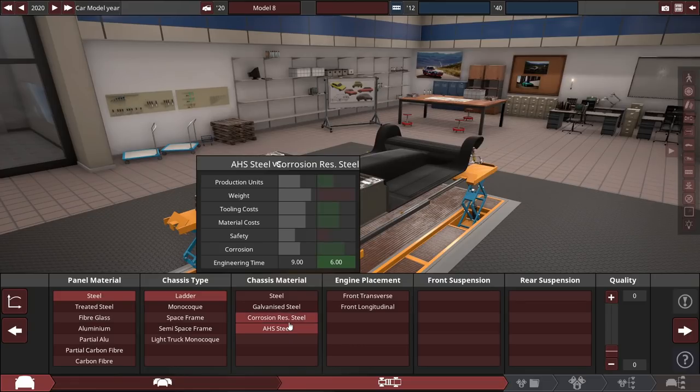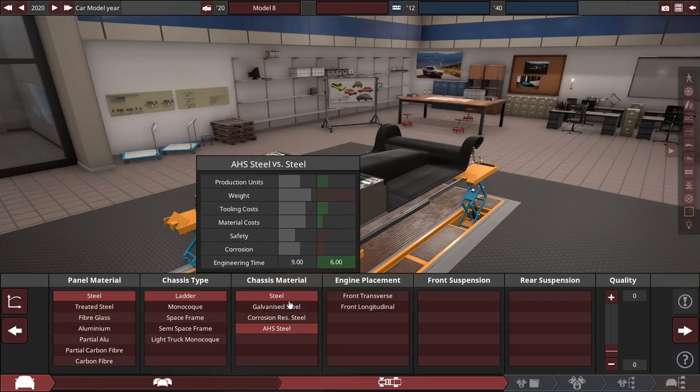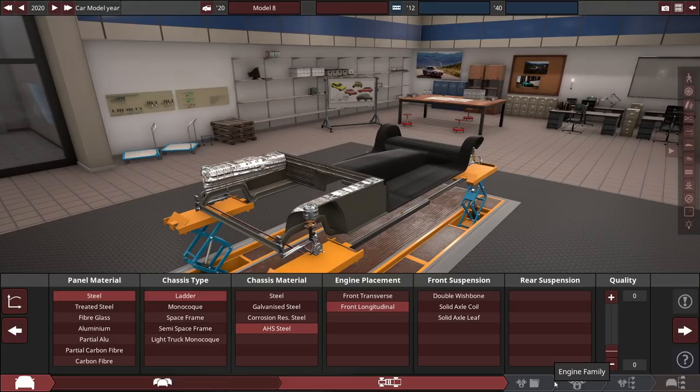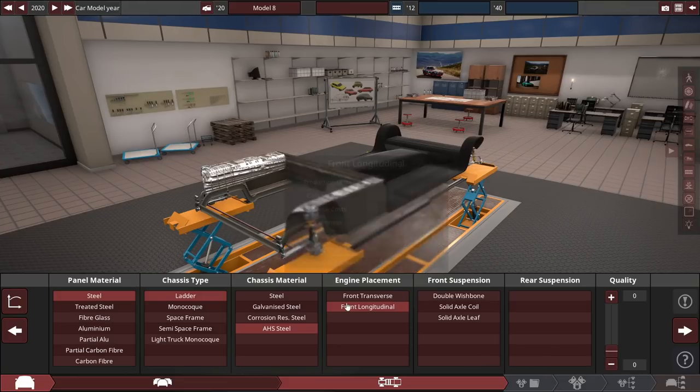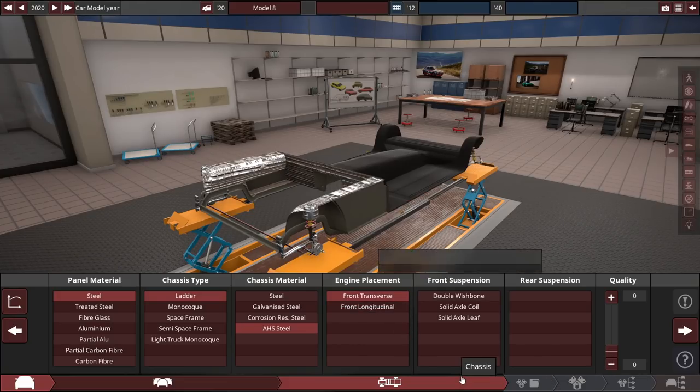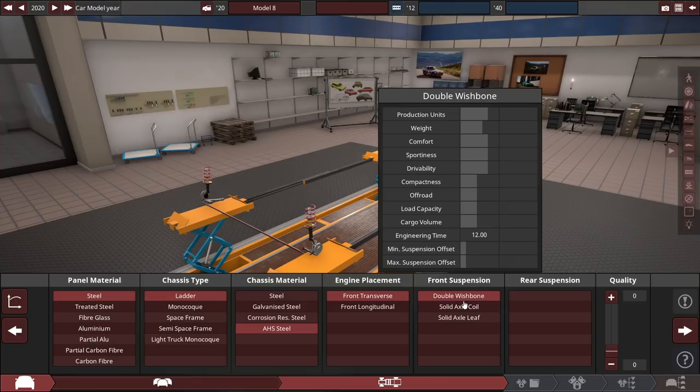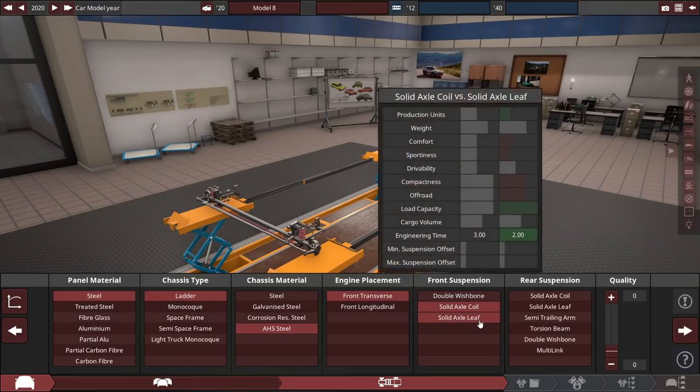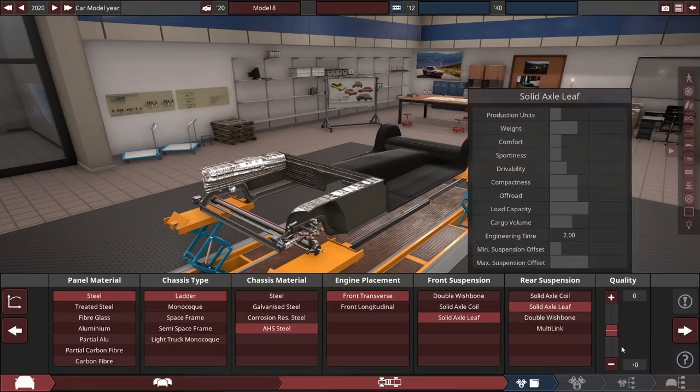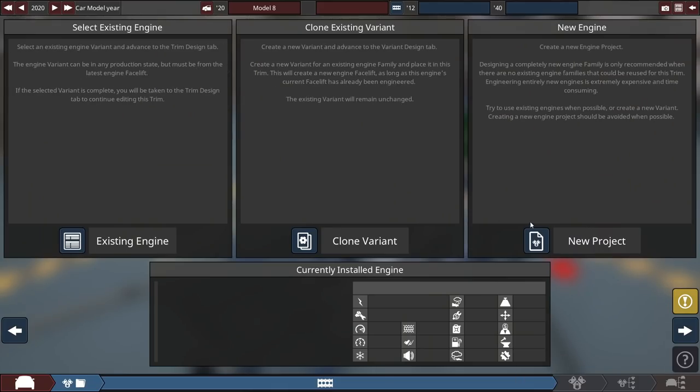The cost can be whatever we want. We're going to quality spam everything just because the point of this build is to make it the most reliable as physically possible. We can go for longitudinal or transverse. We're going to go for transverse, and I'll show you guys why. Leaf springs front, leaf springs in the rear. That's the most reliable suspension setup. Then plus 15.